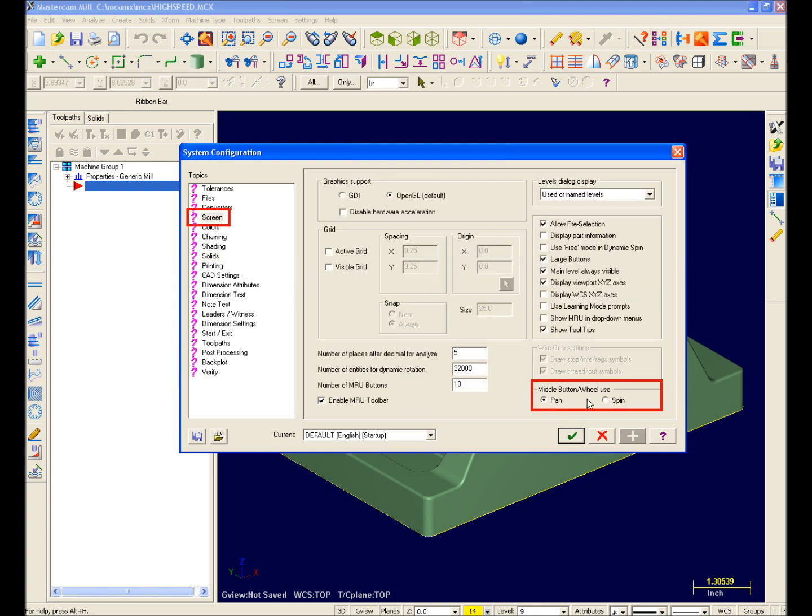I'll select Screen from the Topics list to access my screen page. And down here on the right, I can choose Pan or Spin for my middle mouse button. So I'll select Spin. Notice the green check mark next to Screen in my Topics list. New for Mastercam X, this green check mark indicates that a change has been made for this page. So I'll click Apply and OK.